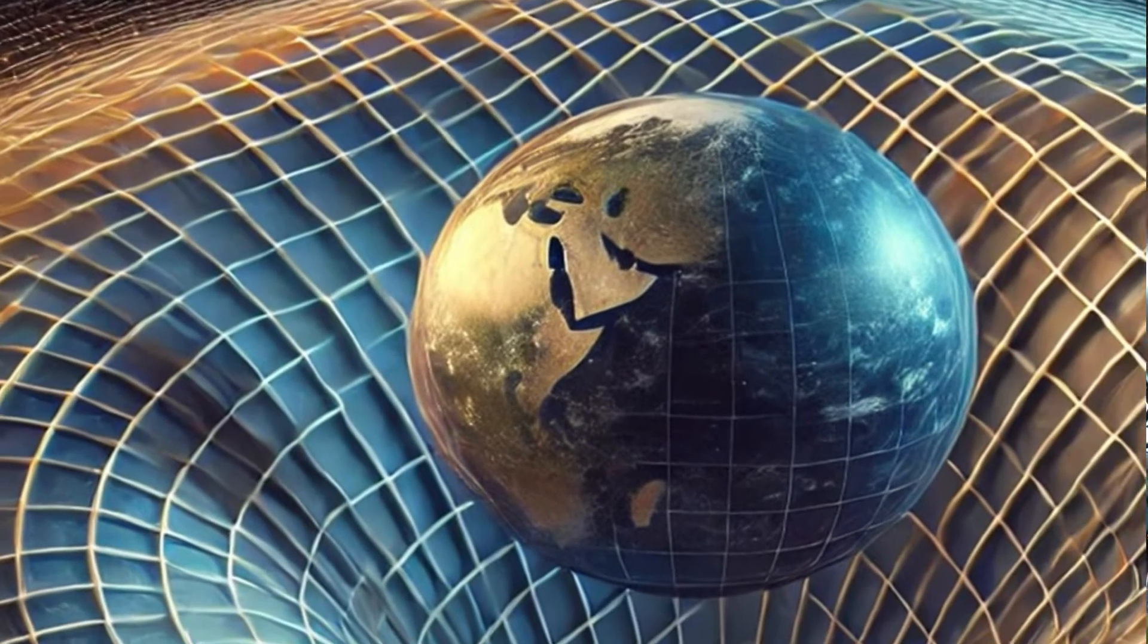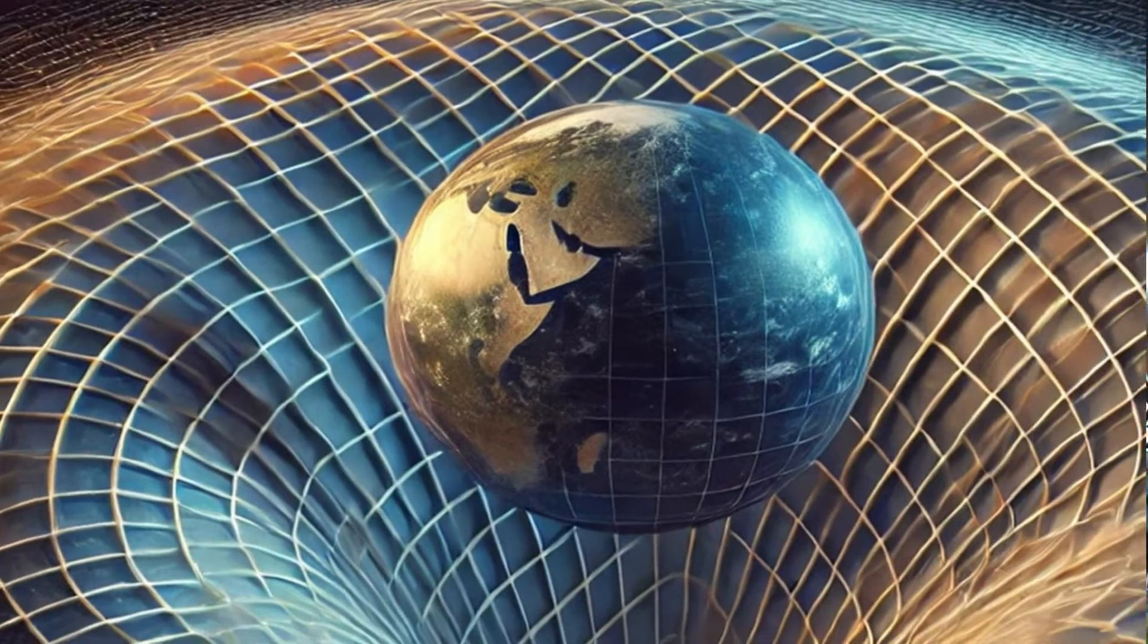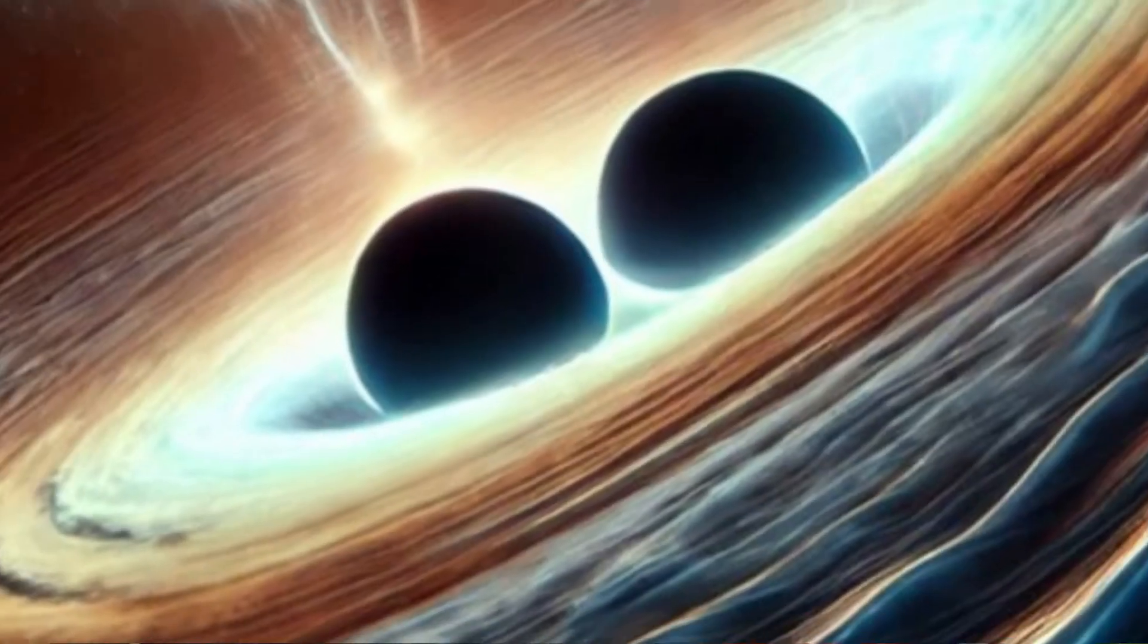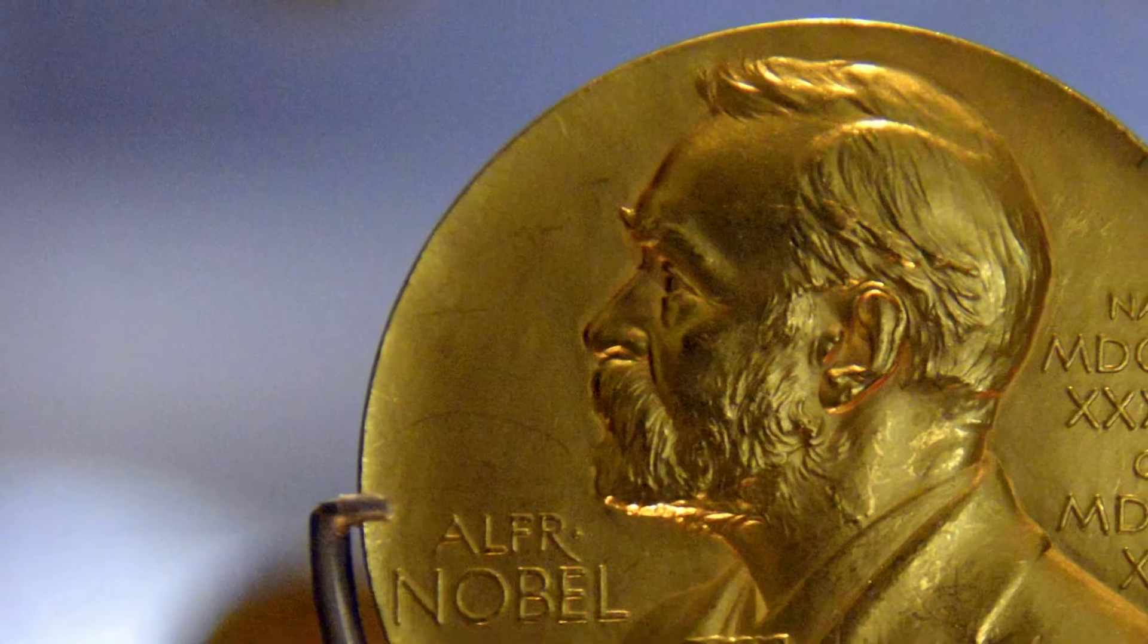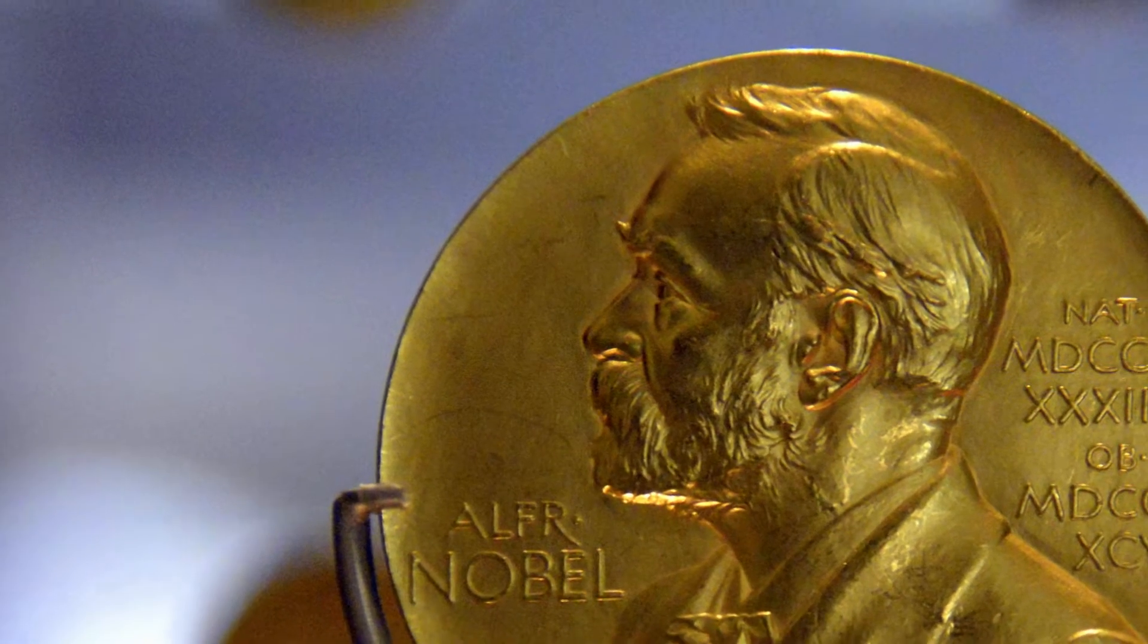When we discovered gravitational waves for the first time in 2015, it proved part of Einstein's theory of general relativity correct. It also proved the existence of binary massive black holes, and for this discovery, several people won the Nobel Prize in Physics in 2016.